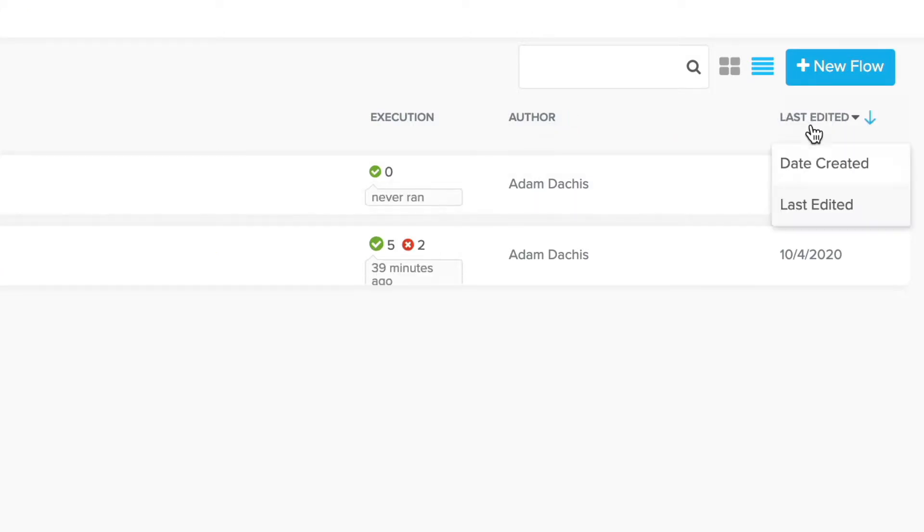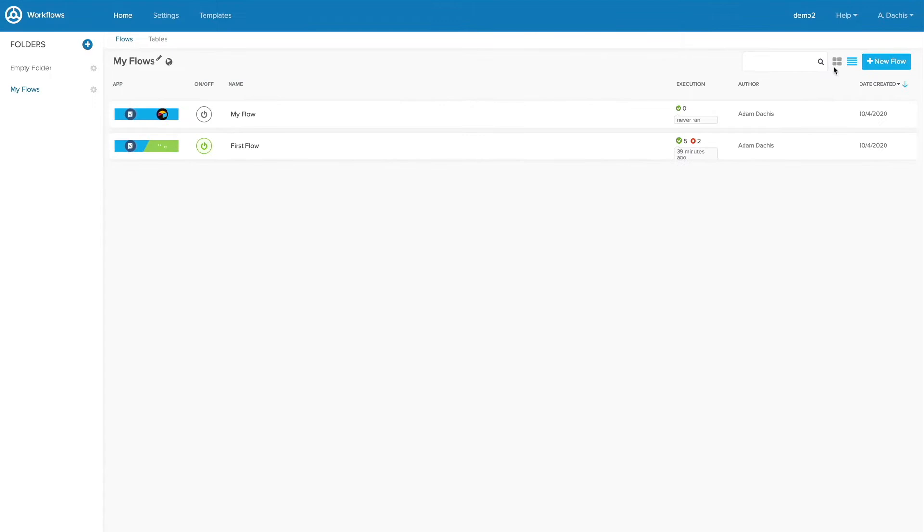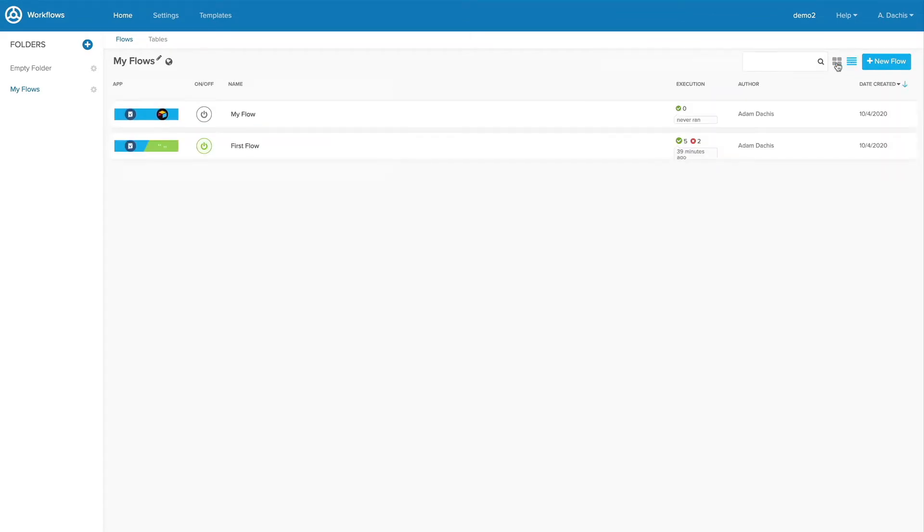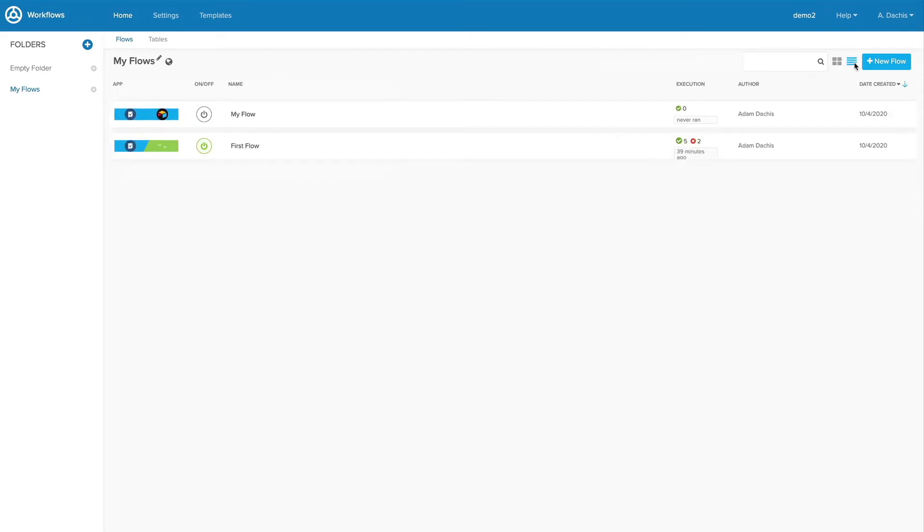3. You can also search by clicking the field next to the magnifying glass icon. 4. The last two icons give you control over how your flows are presented in either grid or list view. 5. It's a good idea to set up a plan to organize your flows up front. That way you won't have any trouble finding them later on when you've created a larger number of flows.